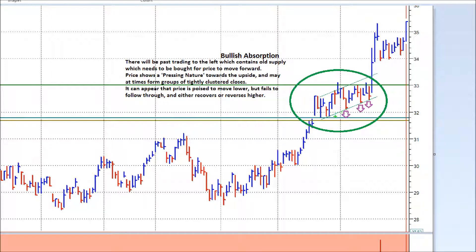The second principle: you'll often find there's clustering of closes quite tightly together. And finally, you'll see threatening down bars that appear like price is going to break down and move lower, but each time price almost miraculously pushes higher again — there's no downside follow-through. Those are the three main principles associated with bullish absorption.